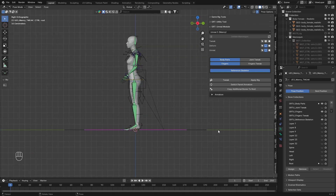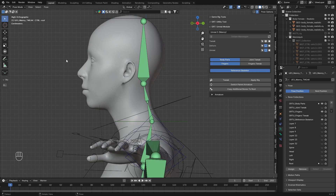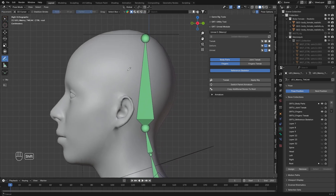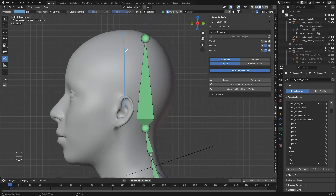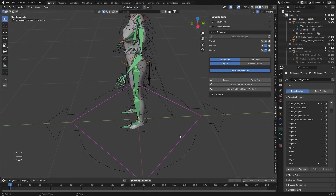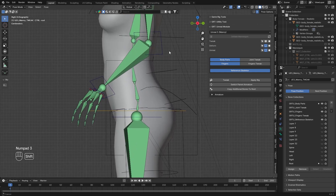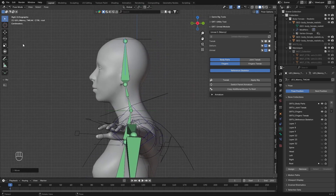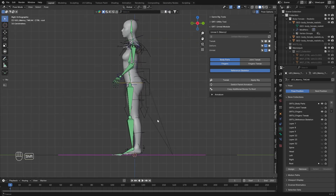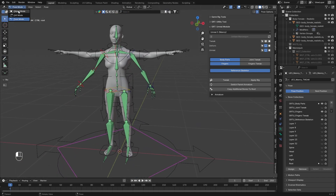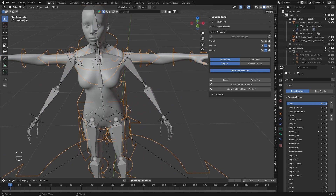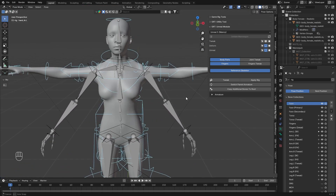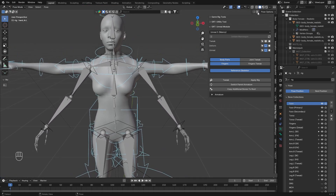Once the scaling is done, you should align the bones approximately around the middle of the head, so the head bone will be around the ears. Select again the root bone, go to the side view, and move it on the Y axis. Then we are going to use a method where we align our currently existing rig with the Unreal rig.